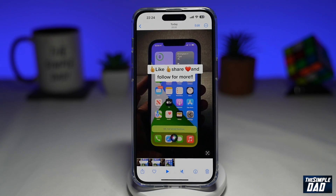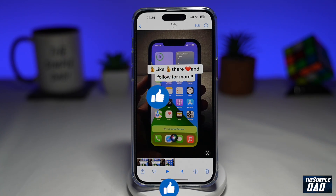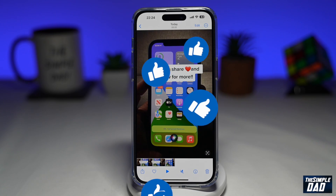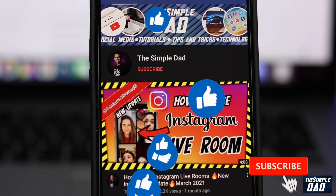And that is how to use the SnapTik app to download TikTok videos without any watermark. If this video was helpful, please subscribe to see more videos like this. If you have any other questions, please let me know in the comment section down below. Thanks for watching and see you in the next one.